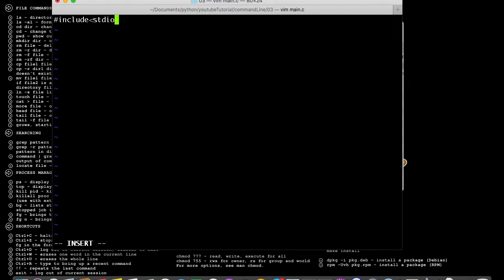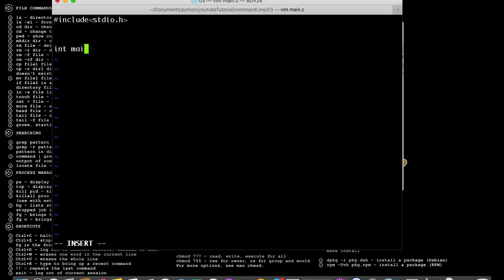Include stdio.h for standard input and output. Now let's put in the main function: int main